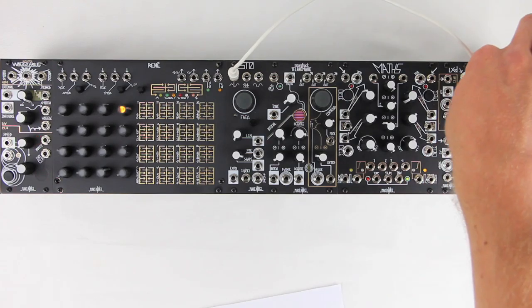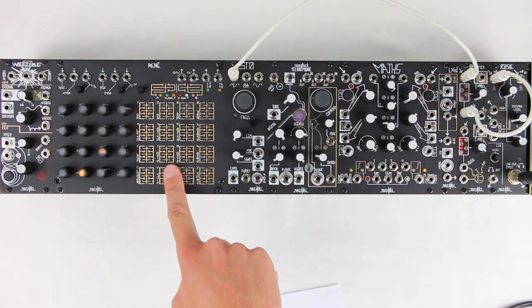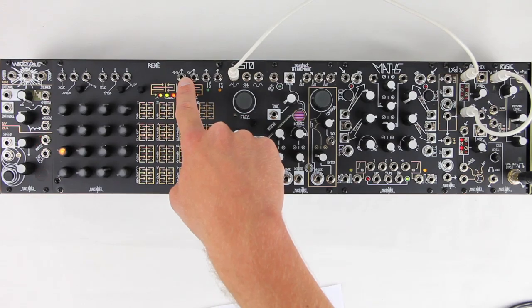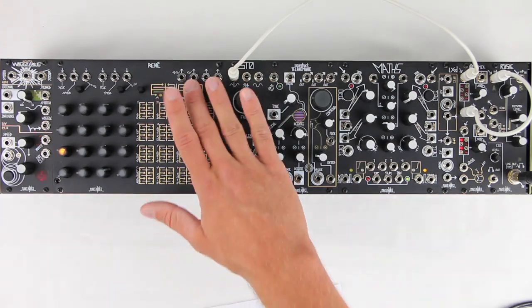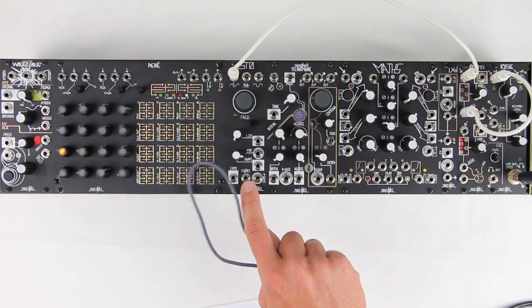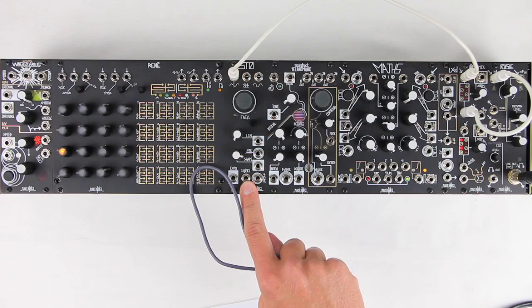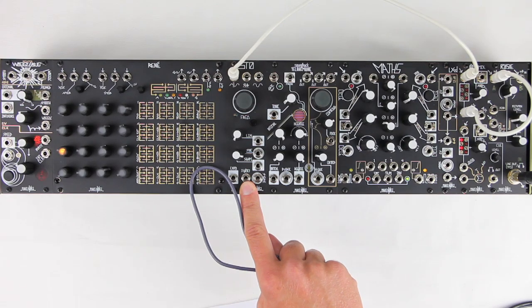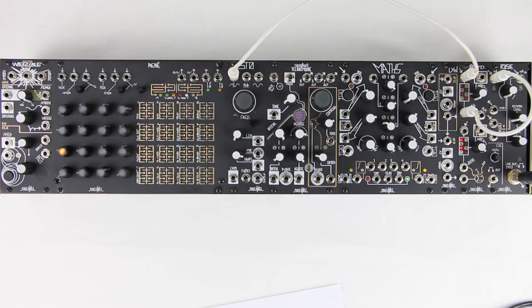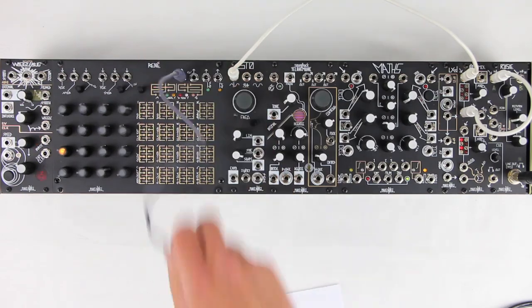The Rene sequencer is specially designed to send traditional musical note values in the form of control voltage from its quantized CV output. The STO's 1 volt per octave input is designed to accept these values and translate them into notes. Let's patch the QCV to the 1 volt per octave input.